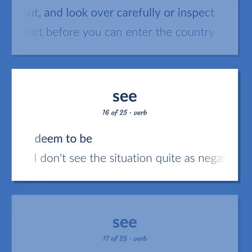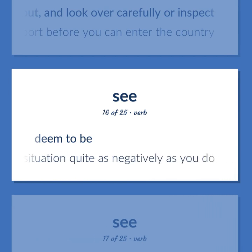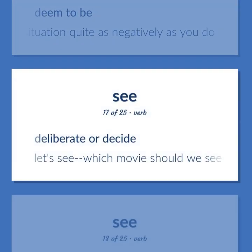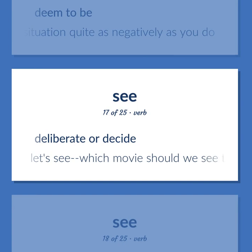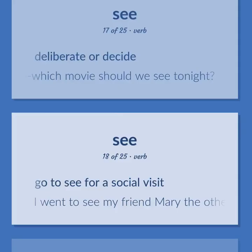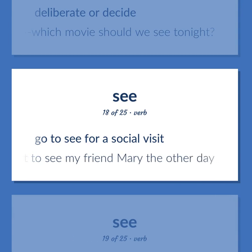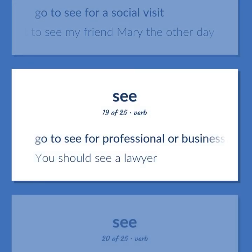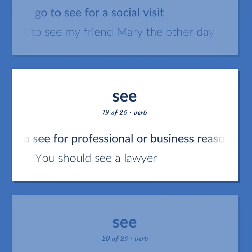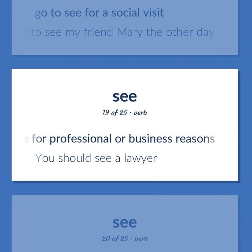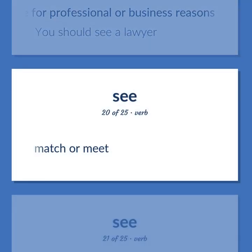SEE: Deem to be — I don't see the situation quite as negatively as you do. Deliberate or decide — let's see, which movie should we see tonight? Go to see someone for a social visit — I went to see my friend Mary the other day. Go to see someone for professional or business reasons — you should see a lawyer. Match or meet.